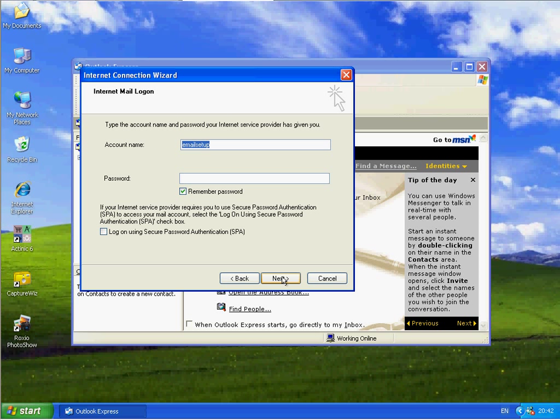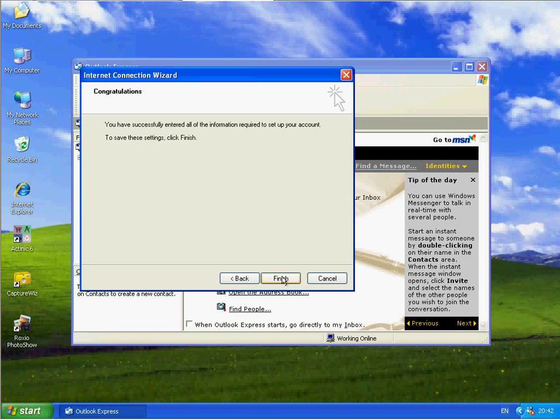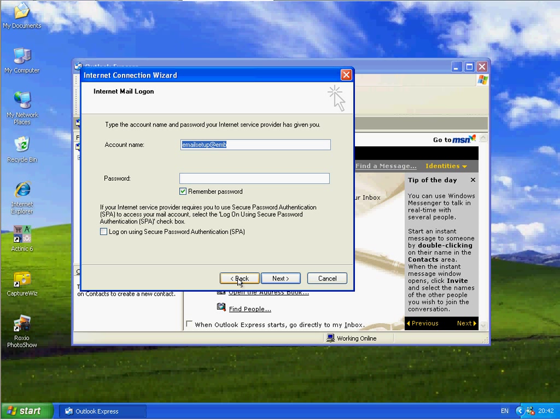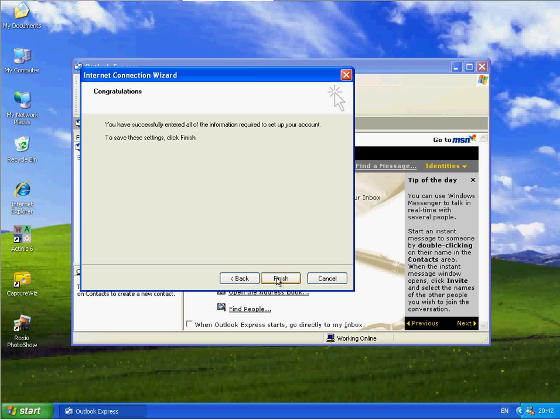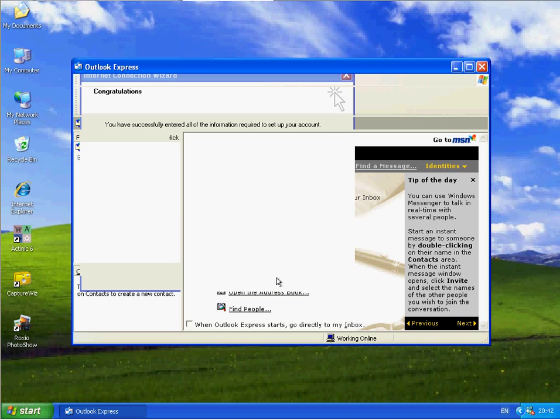Your account name will be your email address. That's your username. Oops, I clicked on a button by accident. Sorry. And the password. Click on Next. And click on Finish.